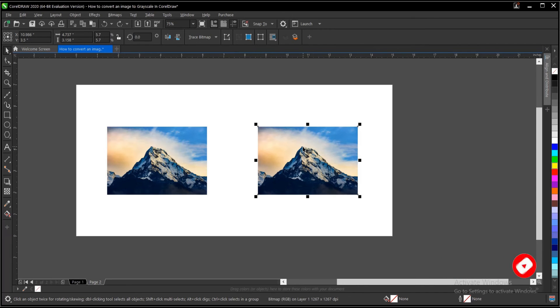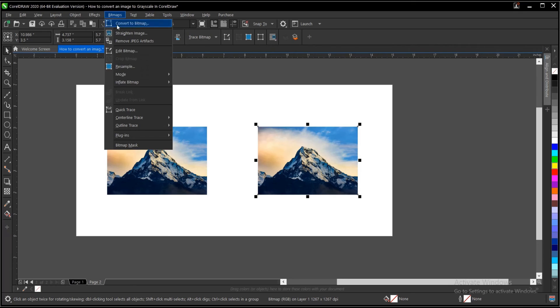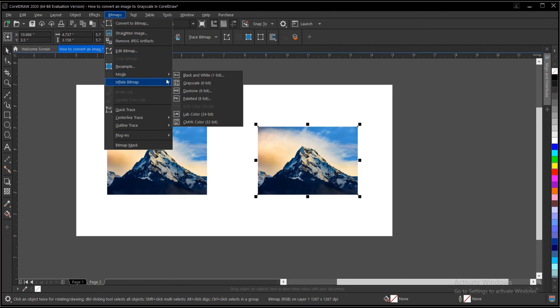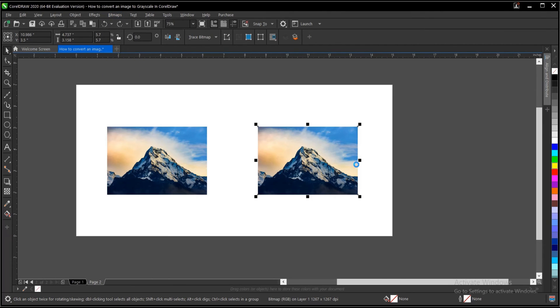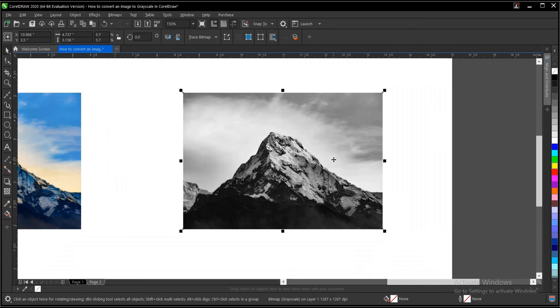So you just follow what I showed you before. We select the image, menu bar, bitmap, mode, then grayscale. Then your image changes into a grayscale or black and white as most people would call it.